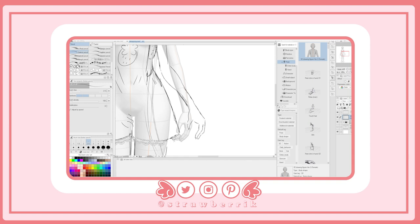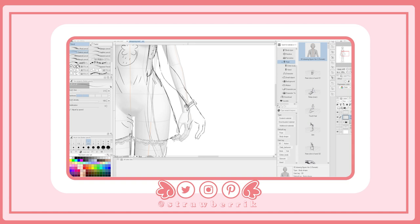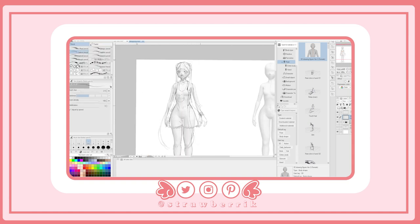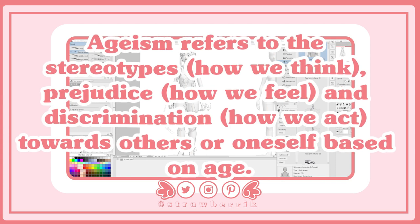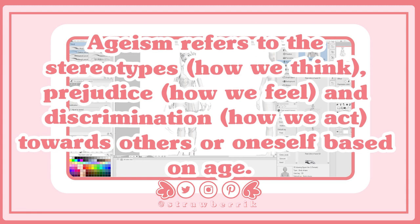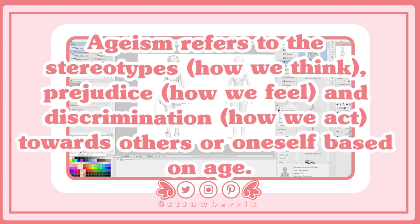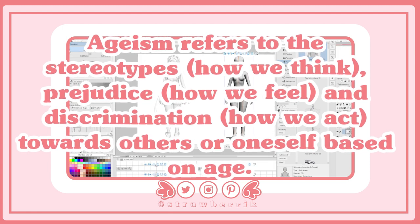Today I want to talk about ageism in the art community. Now I will briefly define what ageism means. I got this off of Google, so you could Google it and probably get the same thing I'm about to show on the screen. Ageism refers to the stereotypes, how we think, prejudice, how we feel, and discrimination, how we act towards others or oneself based on age.